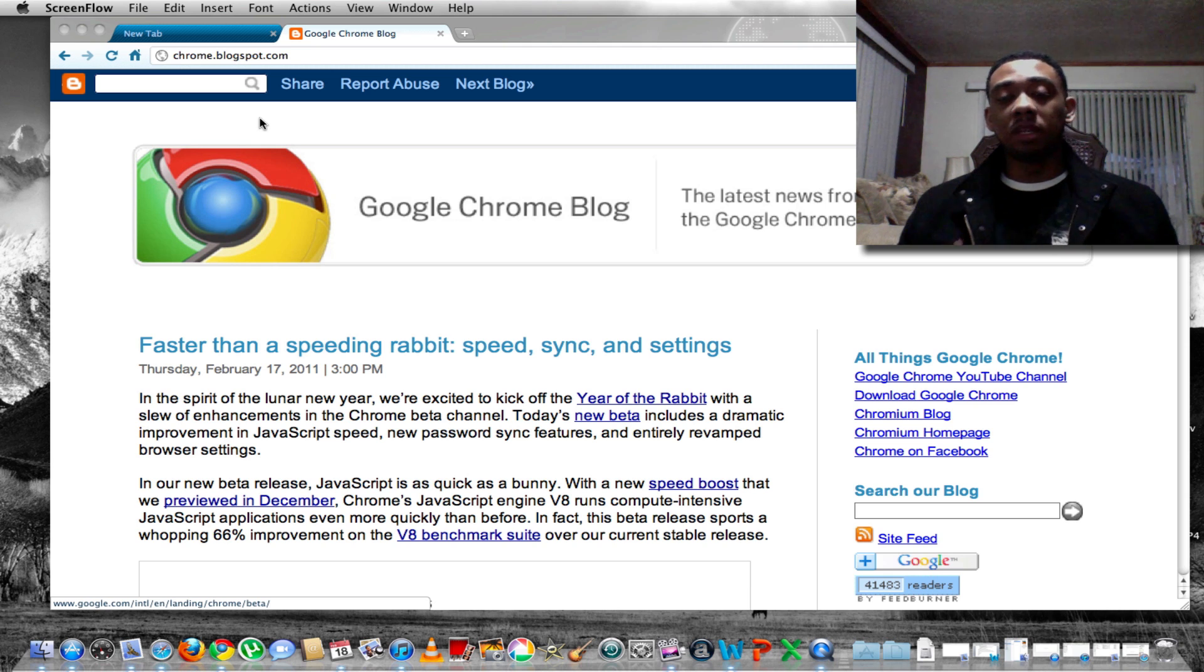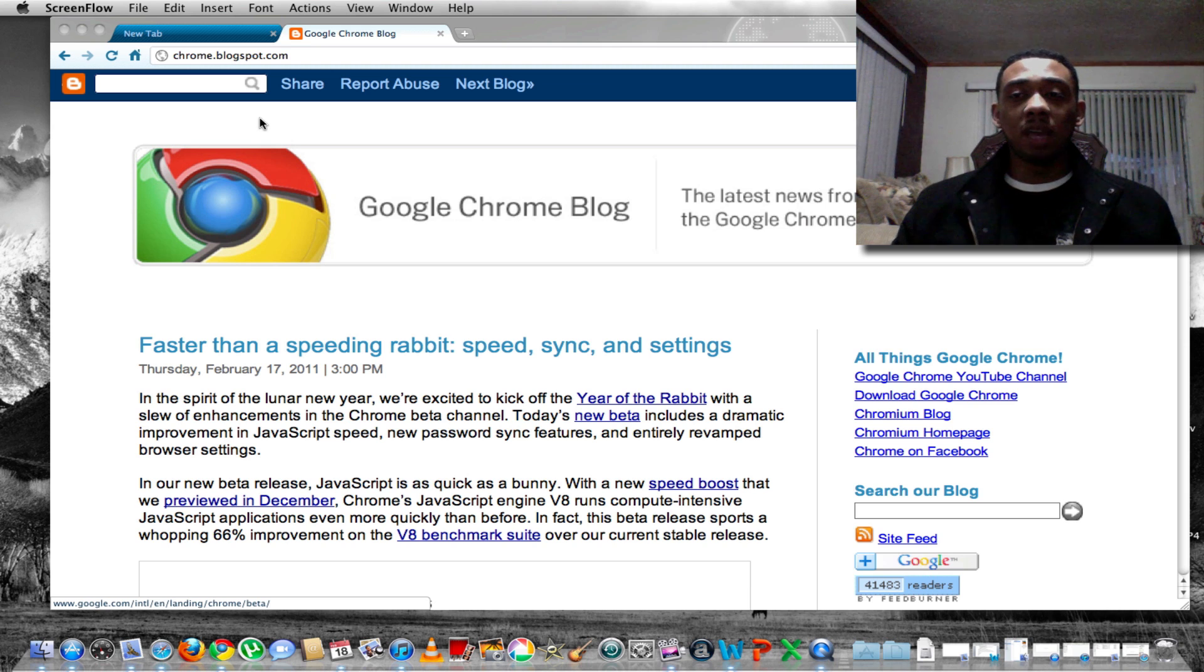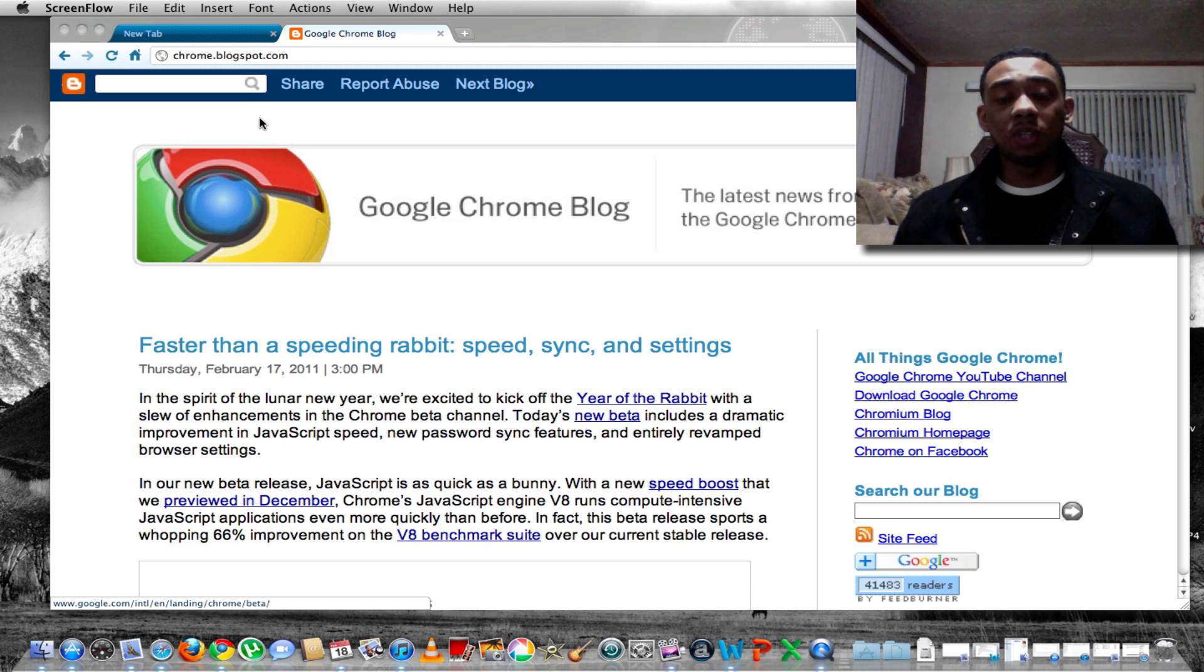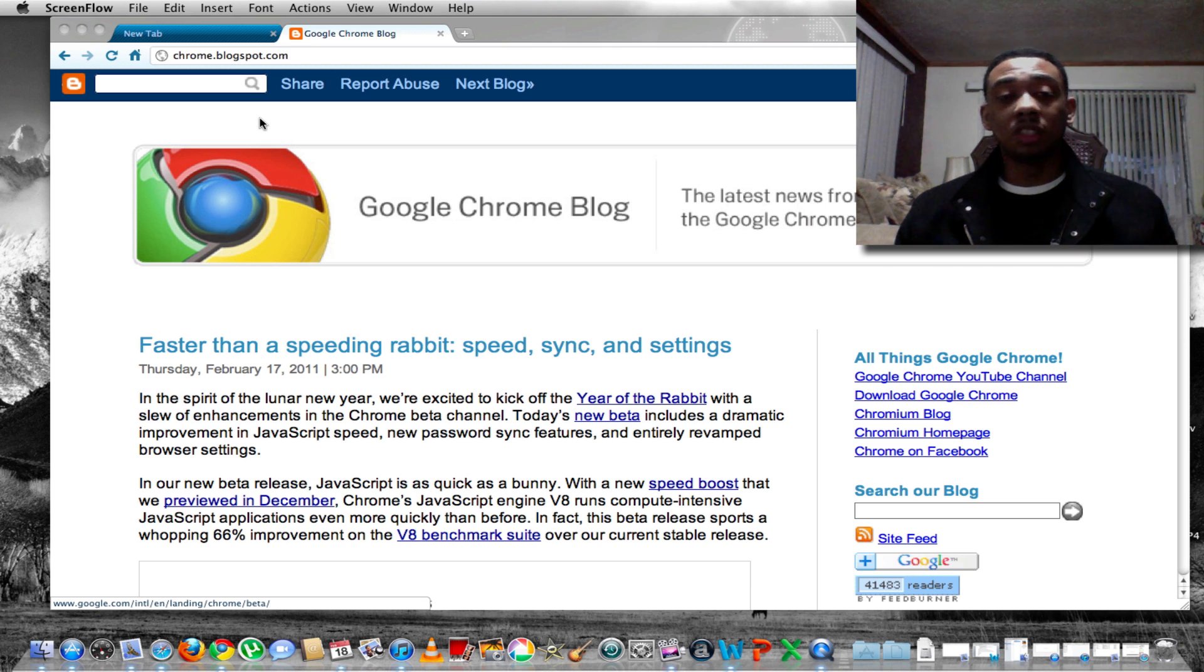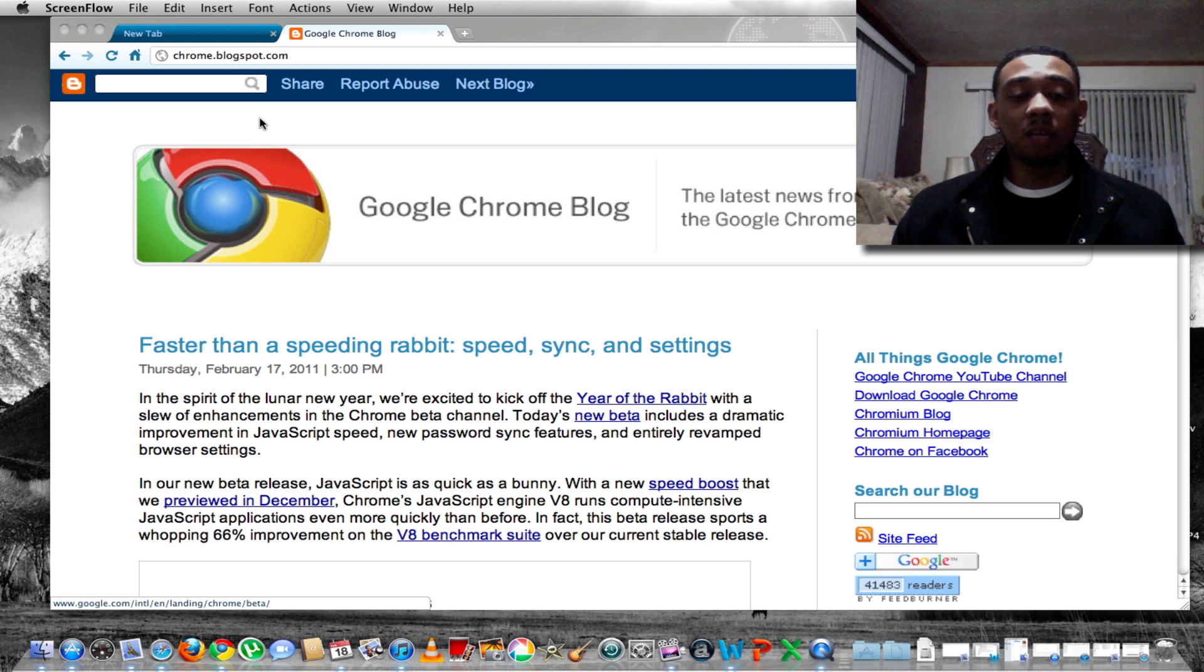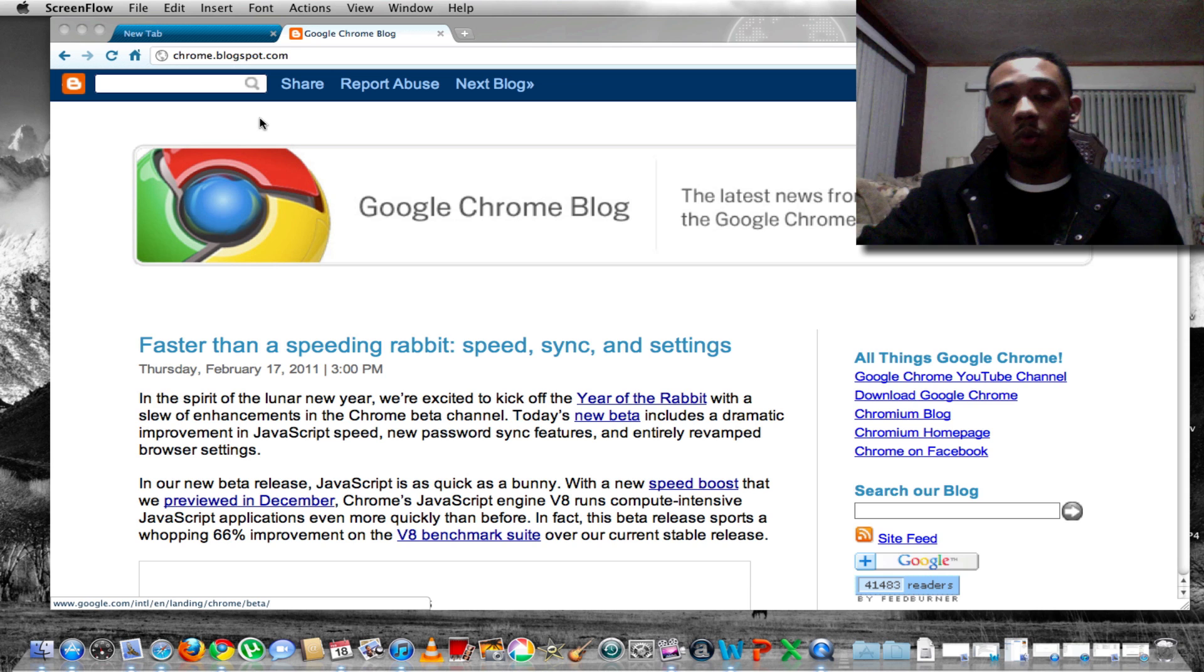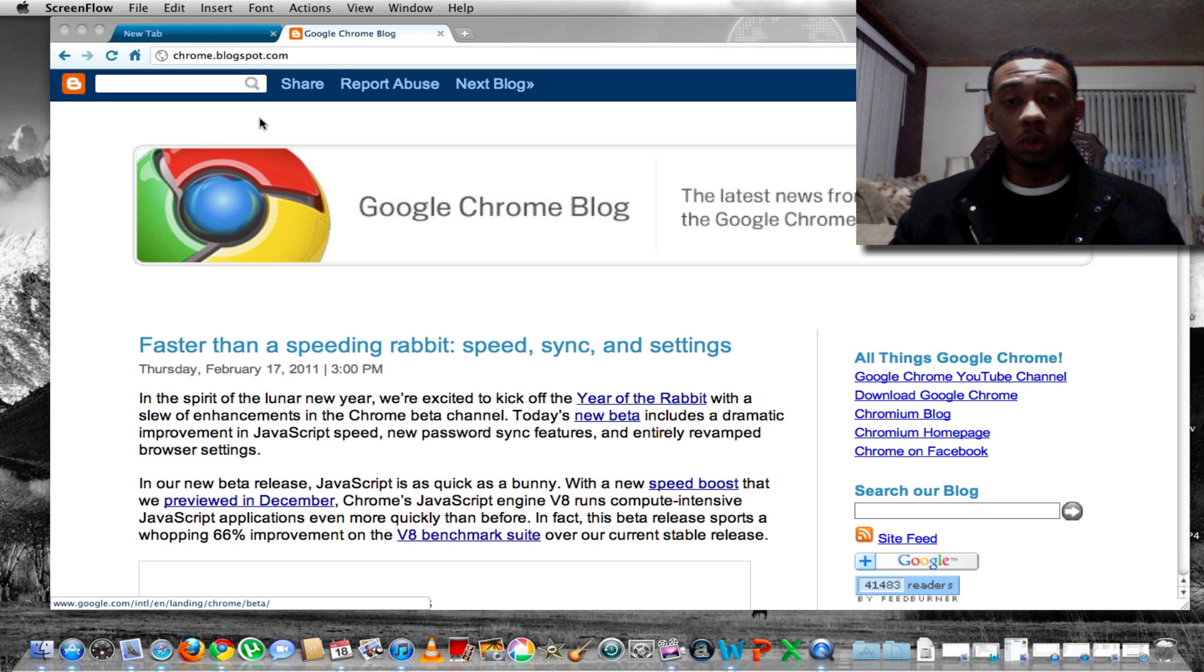For anybody that's been using Google Chrome on their MacBooks or any other Apple devices, you may have noticed that there was some type of slowdown or battery drainage for some reason using Google Chrome, but they said that you should experience about an 80% decrease in CPU or GPU usage using the new Google Chrome.